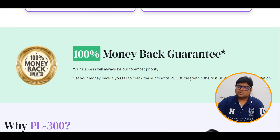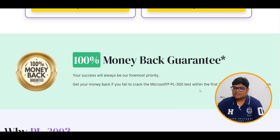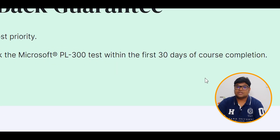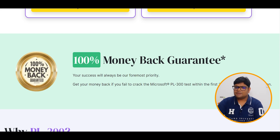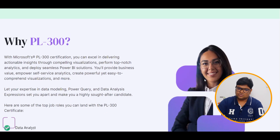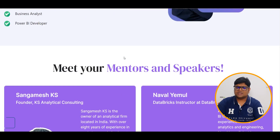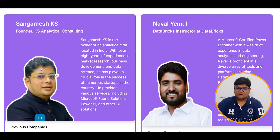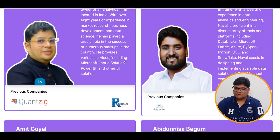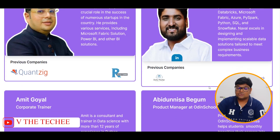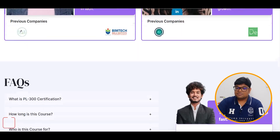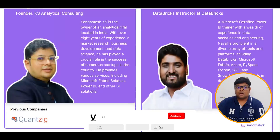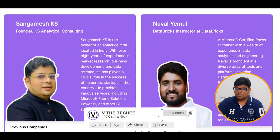The 100% money-back guarantee applies within the first 30 days of course completion. If you complete the course within 30 days and qualify, you will receive 100% of your money back. Once you are qualified for the PL-300 certification, you will receive proper training.